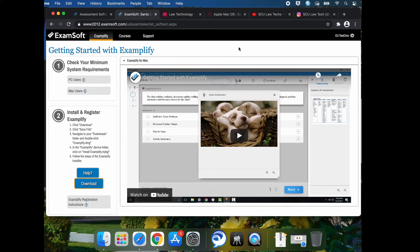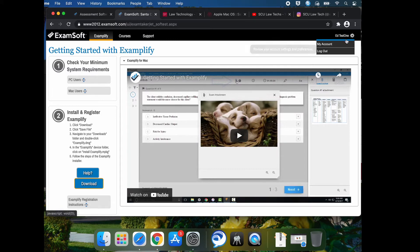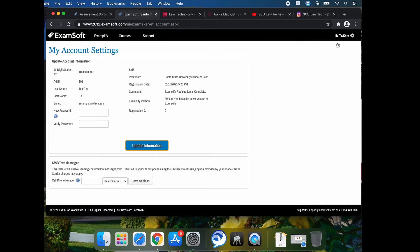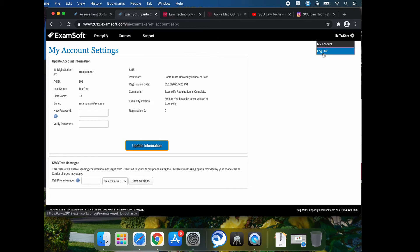Now you're at the getting started with Examplify, which is the ExamSoft portal registration site console. Here you can change your password, something suitable to you. We recommend that you log out and then log back in to test it out.